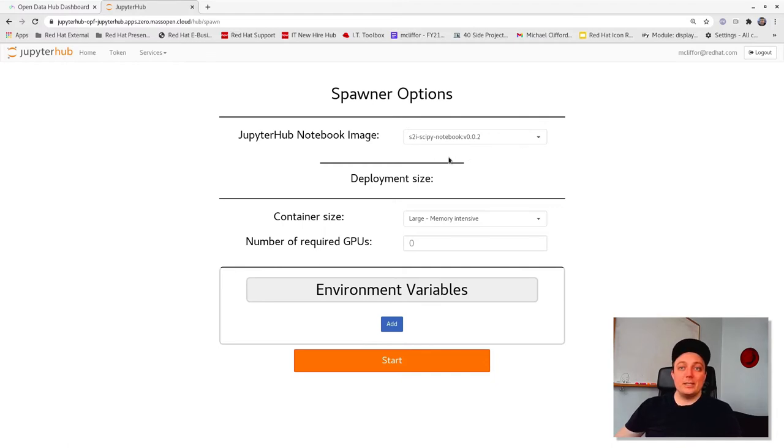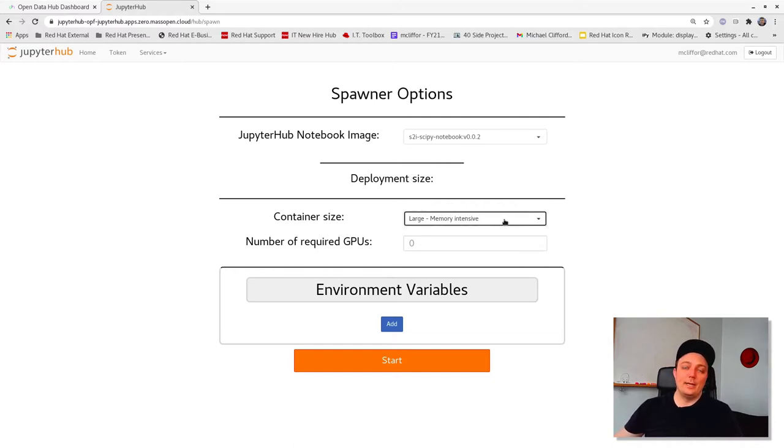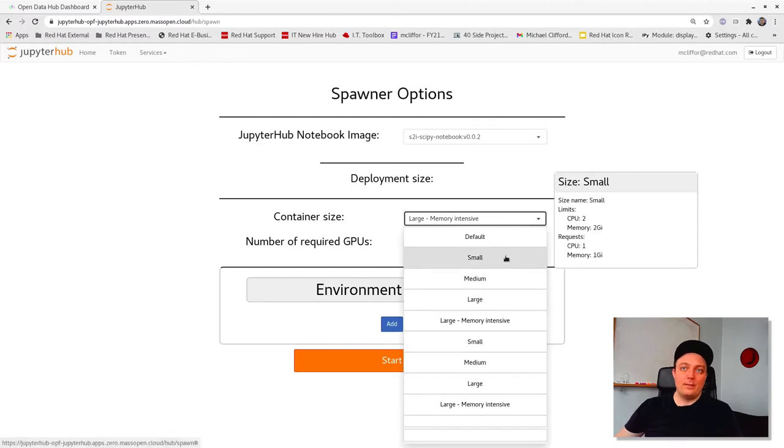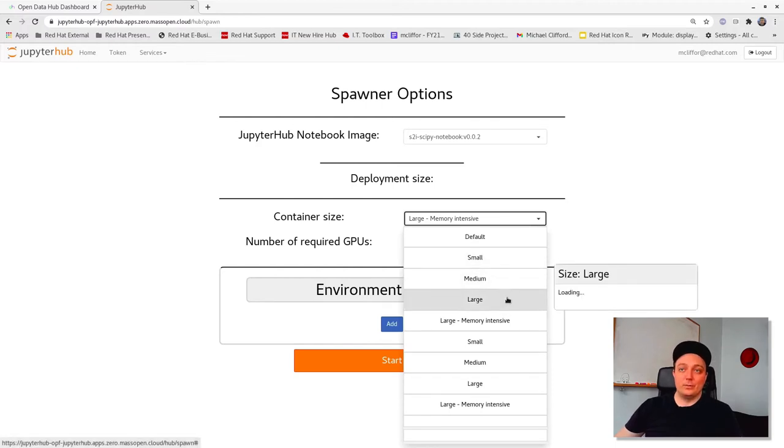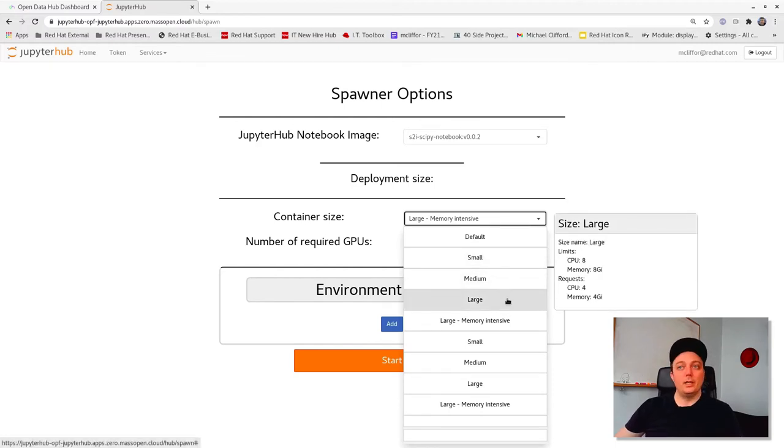In addition to defining your working environment, there are also options for memory and CPU sizes that can be set to small, medium, or large.